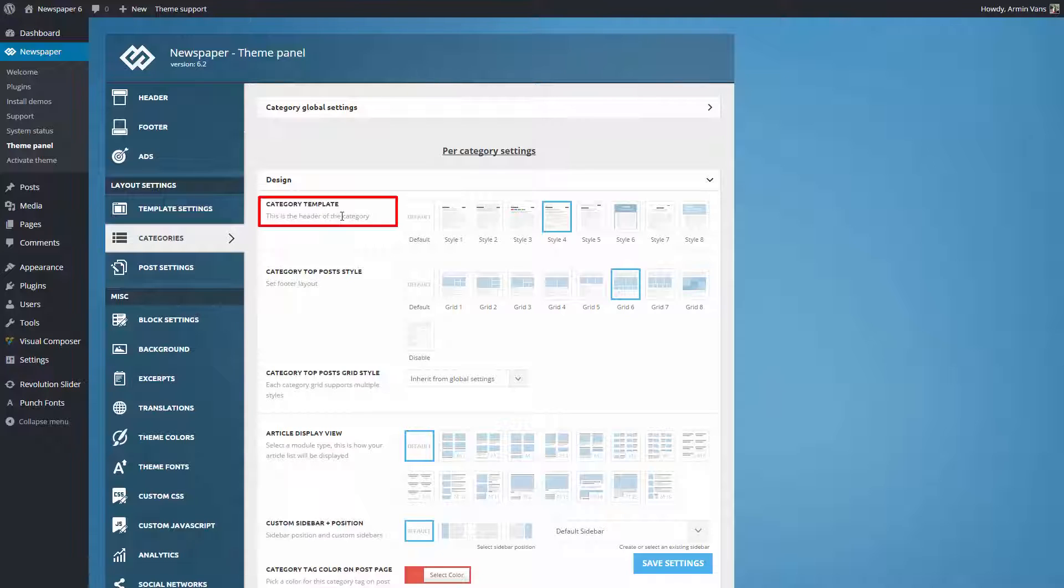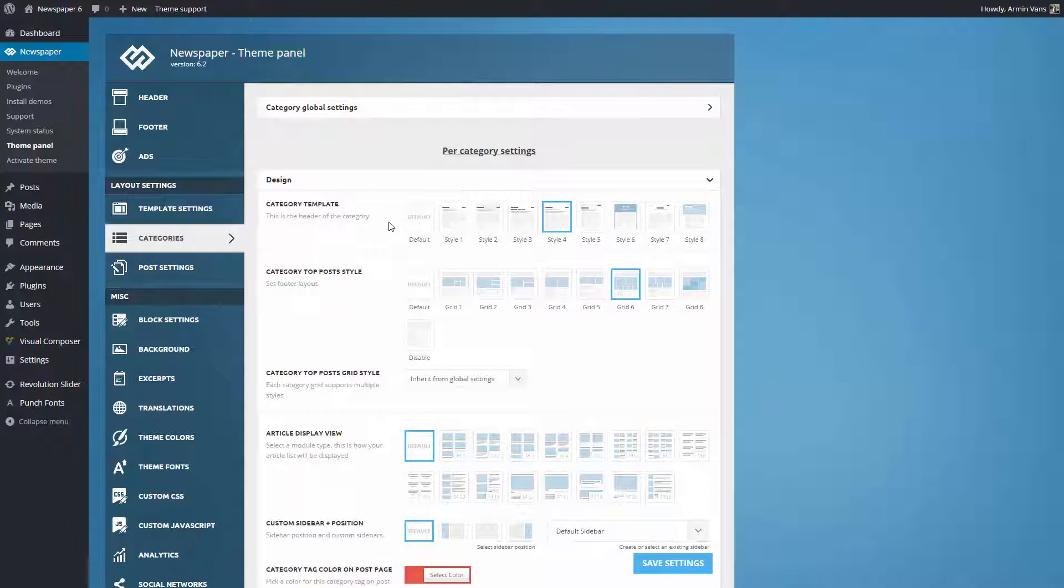This is the top area of the category page where information like title, subcategories, and sort options are displayed. For this demonstration, I'll use style 8.